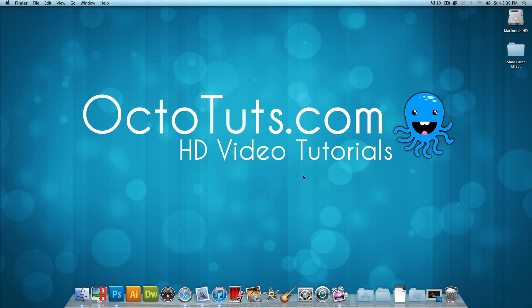Hello and welcome to another video tutorial brought to you by OctoTuts.com. Today, we're going to be doing a little more advanced graphic designing, and I like to call this effect the shoe paint effect.